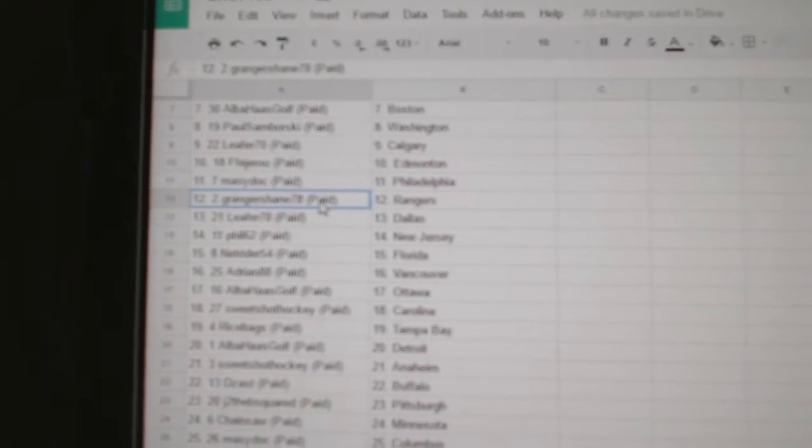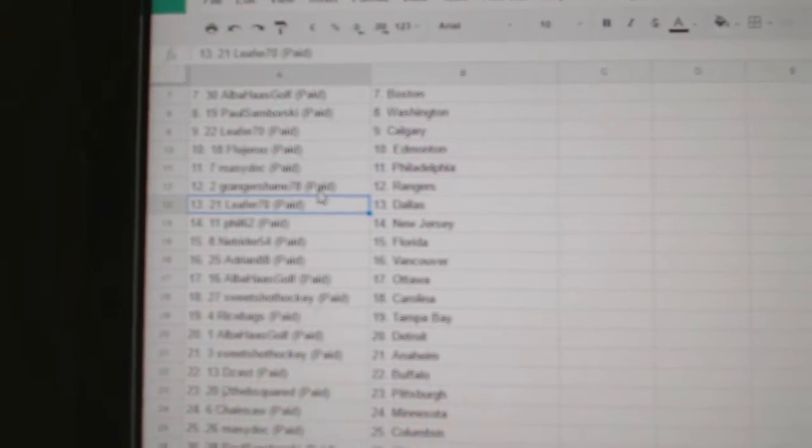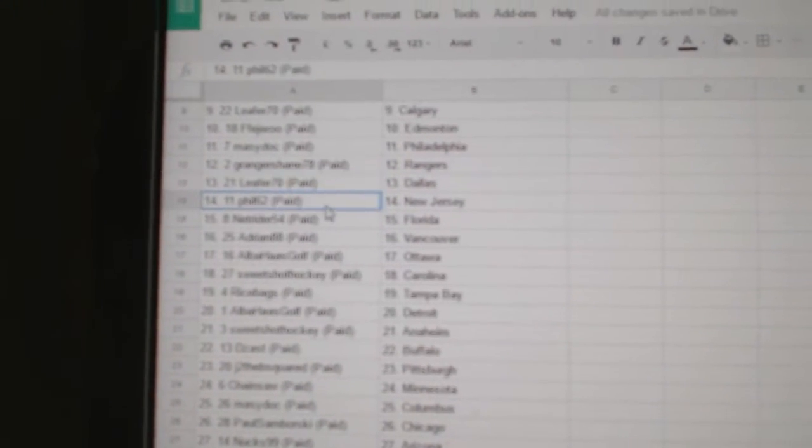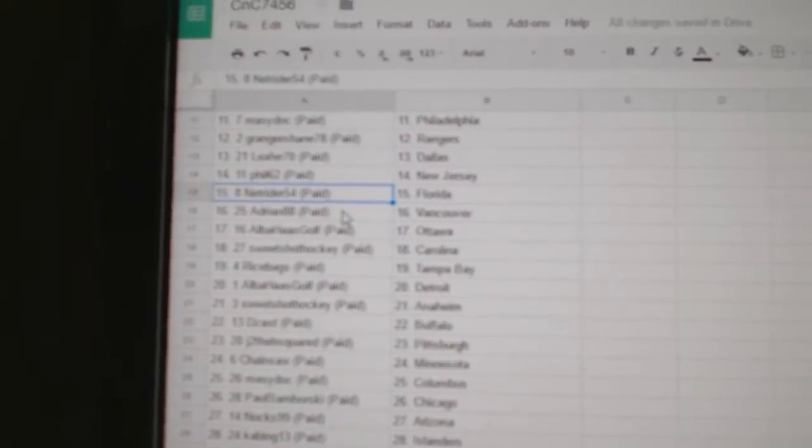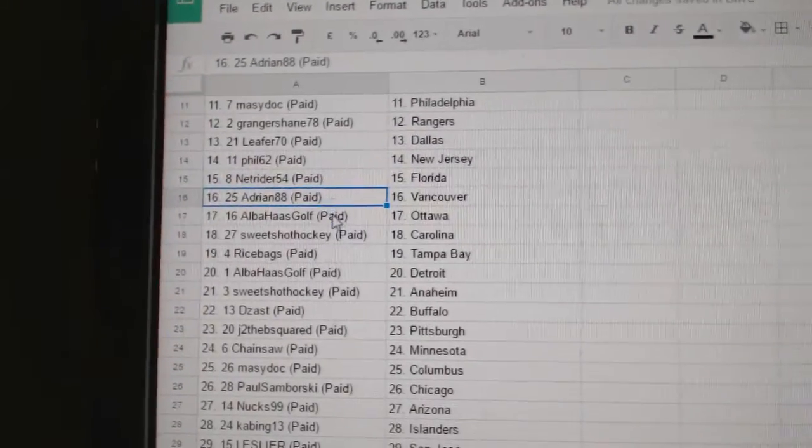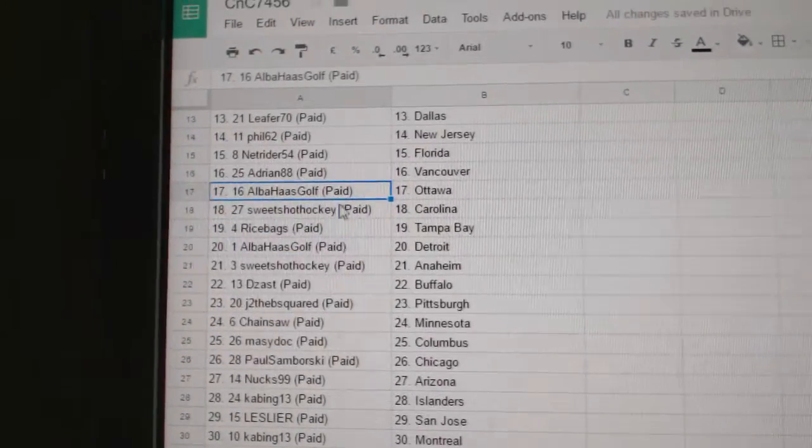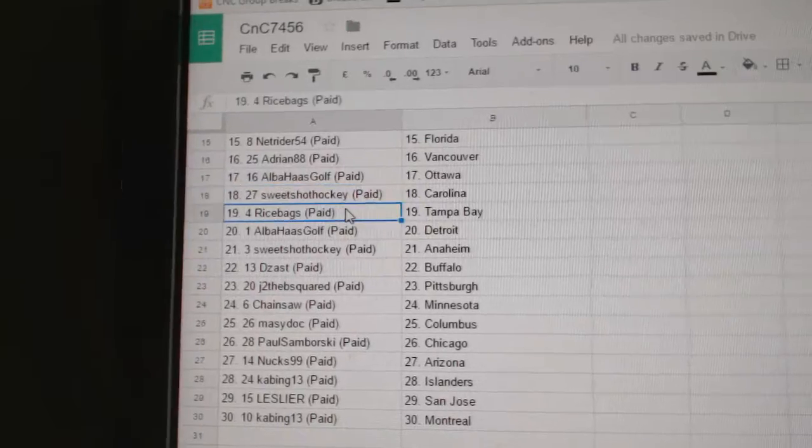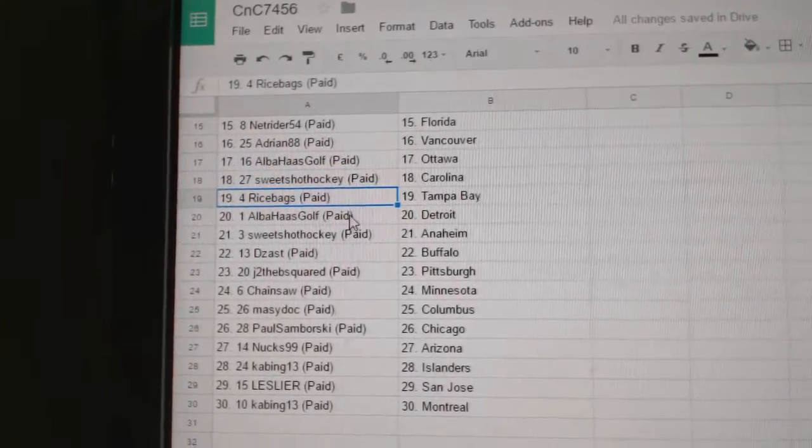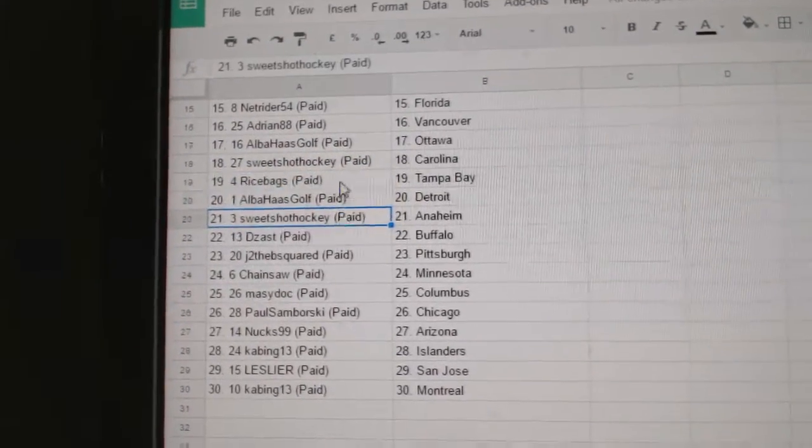Marty's got Philly. Granger, Shane Rangers. Leafer's got Dallas. Phil's got New Jersey. NetRider, Florida. Adrian, Vancouver. Al's got Ottawa. Sweet Shot, Carolina. Rice has Tampa. Al's got Detroit.